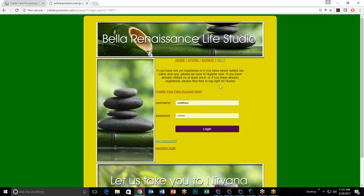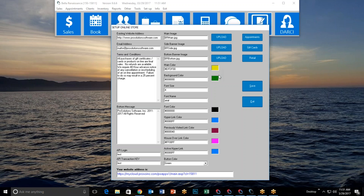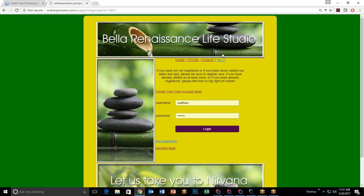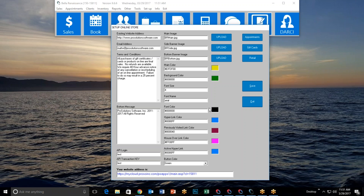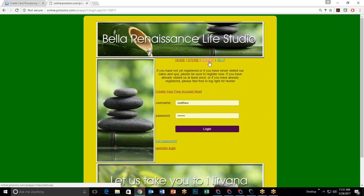I changed my main color and my hyperlink color. Previously visited links will change to burgundy — that's what I set for visited links. Mouse-over is set to hot pink — when you hover over a link it turns hot pink, letting your customer know that's the hyperlink they're about to click. The active hyperlink color shows which page you're currently on.